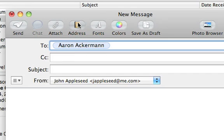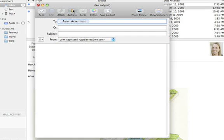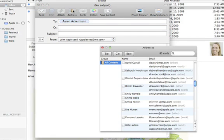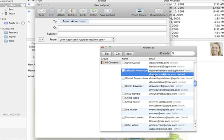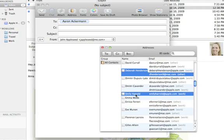Another way to enter email addresses is to click the Address button in the toolbar. This displays your contacts in Address Book and lets you select multiple recipients easily.